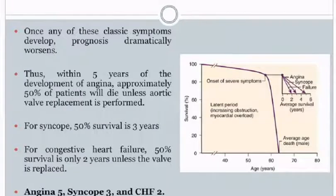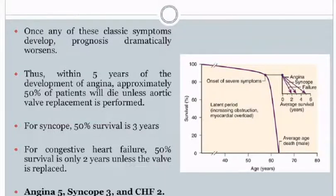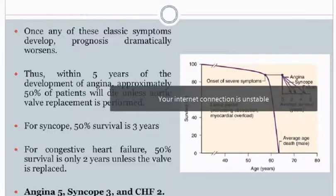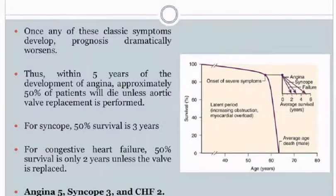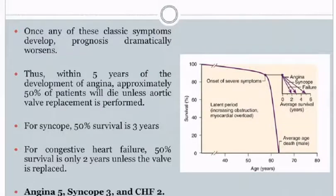Once any classical symptom develops, prognosis dramatically worsens. With onset of angina, mean survival is only 5 years. With onset of syncope, mean survival is 3 years. With onset of congestive heart failure, mean survival is only 2 years.